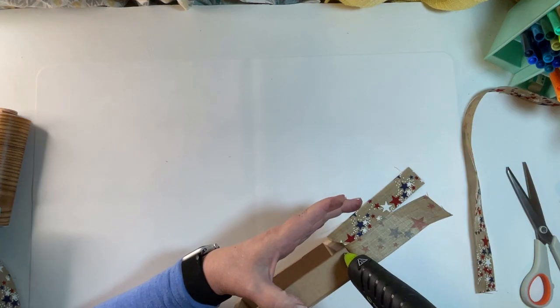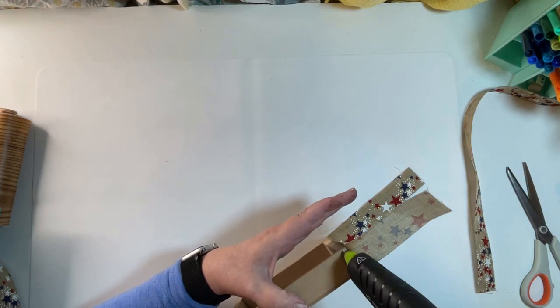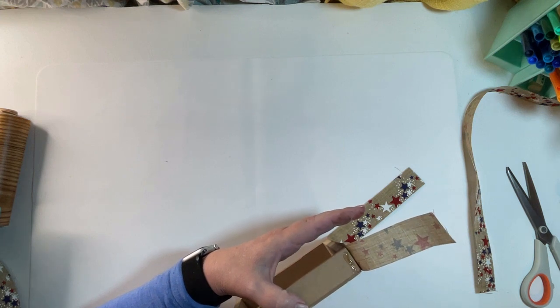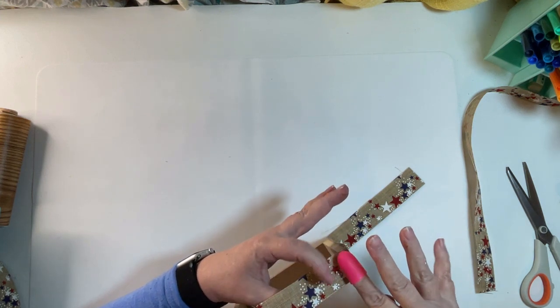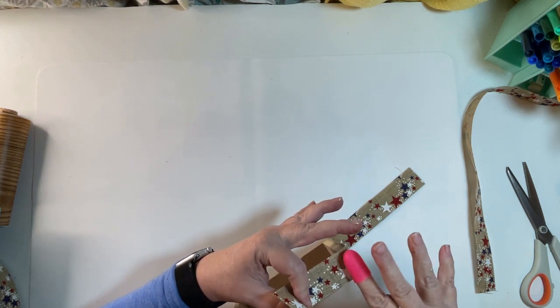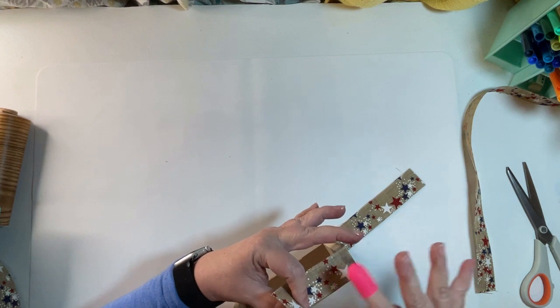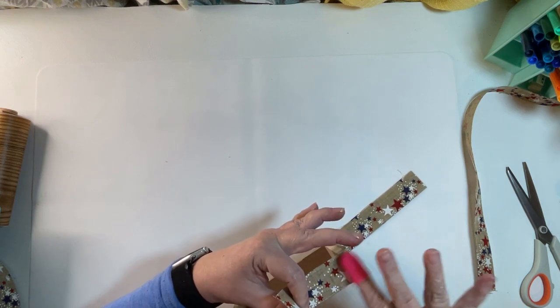I glued the ribbon around the frame really carefully in the corners. I took some hot glue in the corners and then I used my finger protector and really smoothed that out so there's not any bumps.